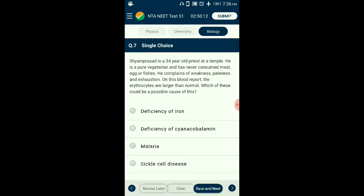Question number seven: Siam Prasad is a 34-year-old vegetarian priest who complains of weakness, paleness, and exhaustion. His blood report shows erythrocytes larger than normal. In iron deficiency anemia, erythrocytes are smaller than normal. In malaria and sickle cell disease, hemolytic anemia occurs. Deficiency of vitamin B12 (cyanocobalamin) and folic acid causes immature RBCs, which are larger than mature RBCs. Vitamin B12 deficiency is common in vegetarians as dietary sources are mainly animal products. The answer is option B: deficiency of cyanocobalamin.